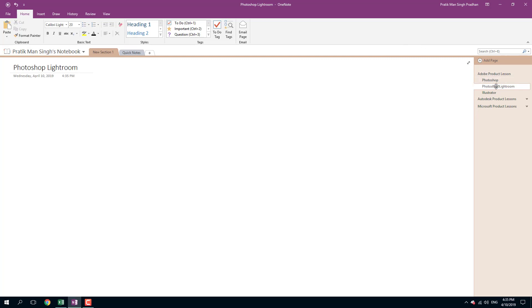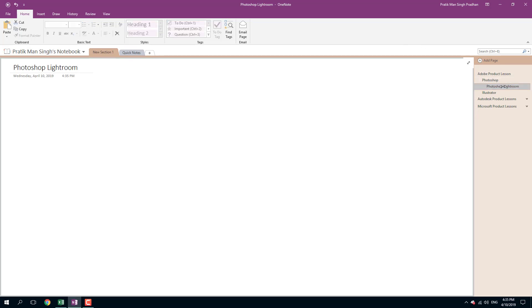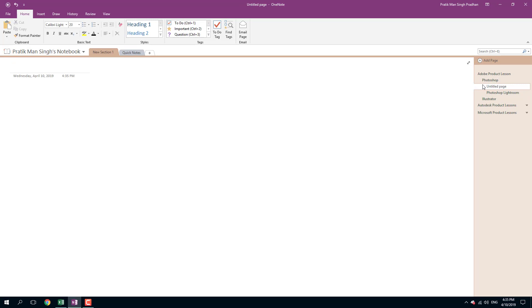I want it to be a sub-page of Photoshop, and I want to add in another page right here. I'm going to say Photoshop Plugins. So I got a sub-sub-page as well. You can see that it is very easy to utilize all of them.